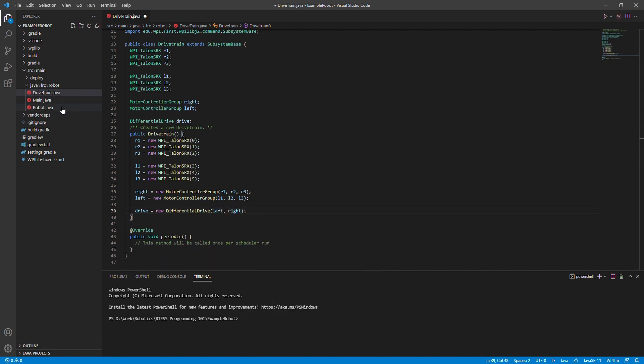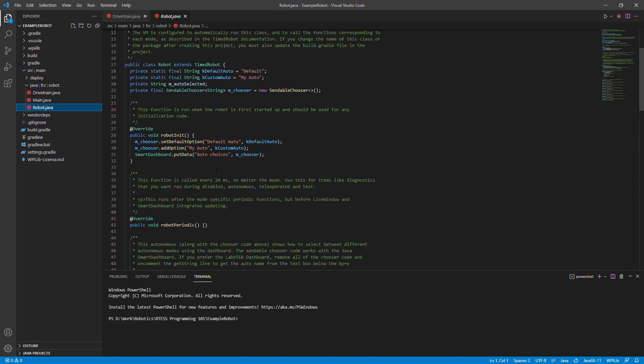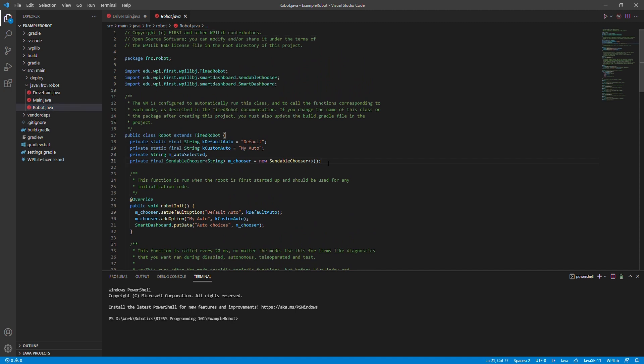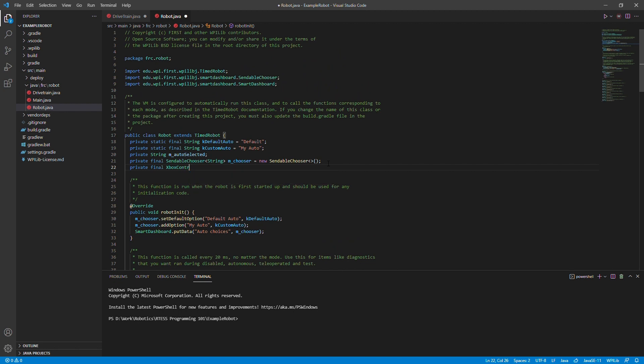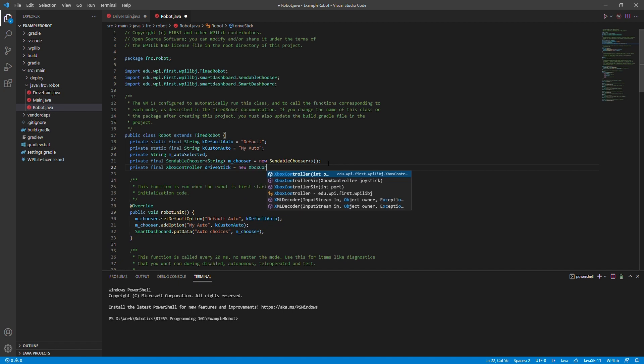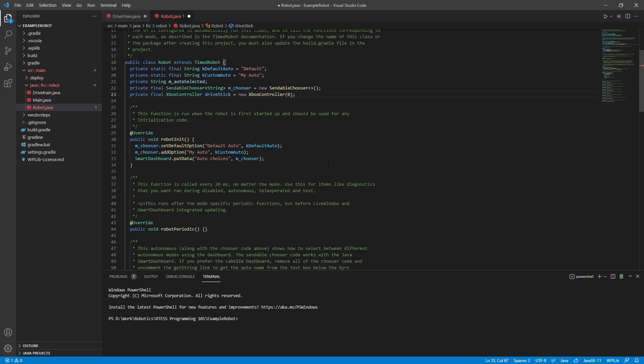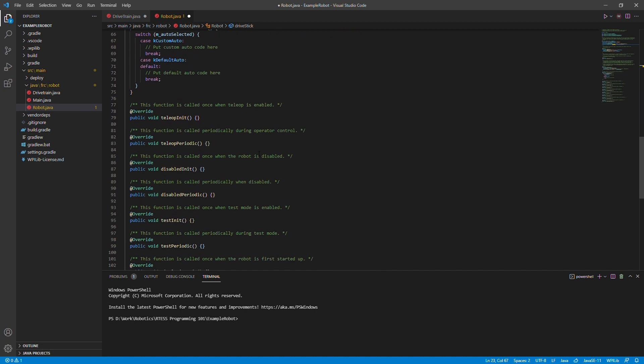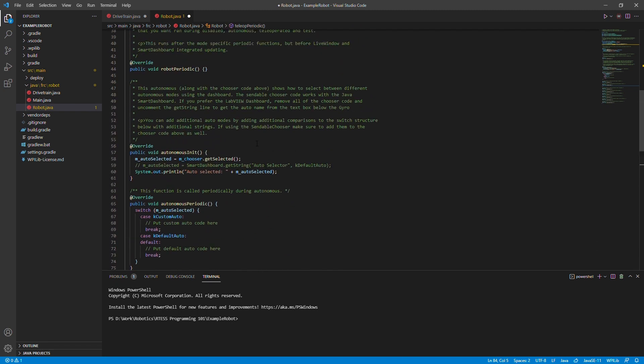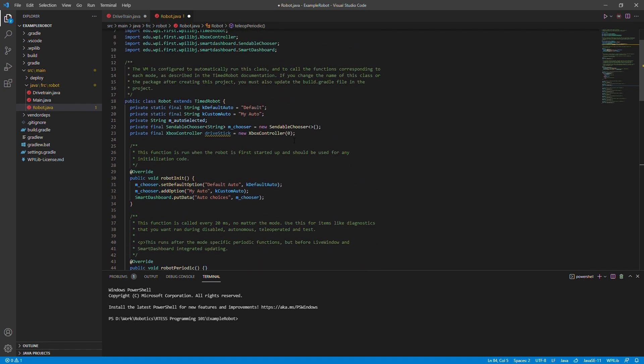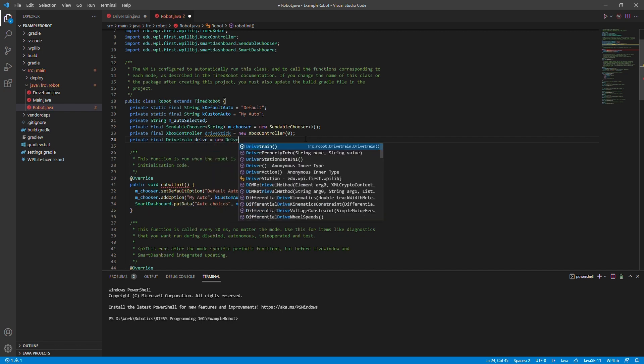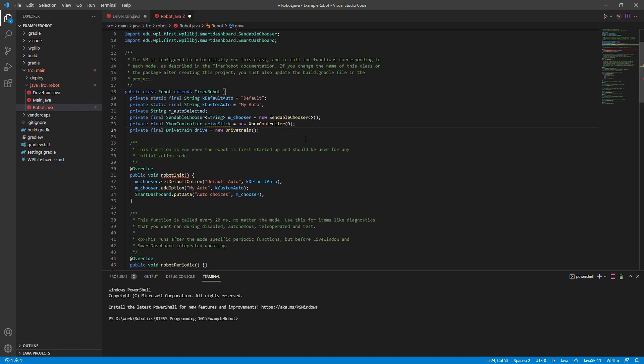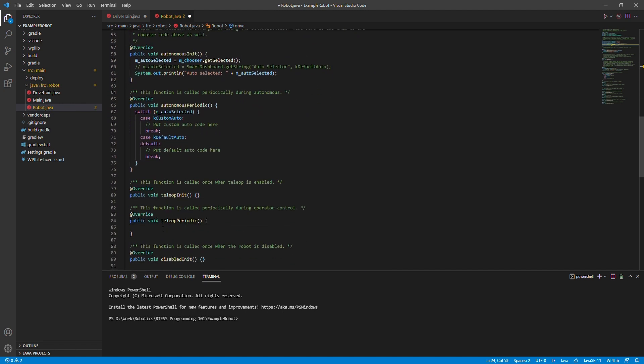Going back to robot.java, we will make an instance of the drive train subsystem to utilize its properties. Additionally, we will make an instance of the drive train ArcadeDrive function and select it as the default drive that we want to use.